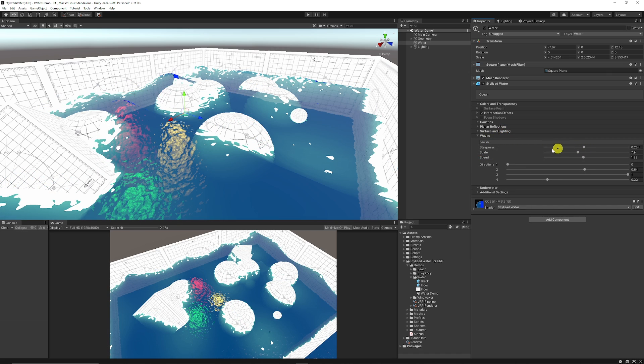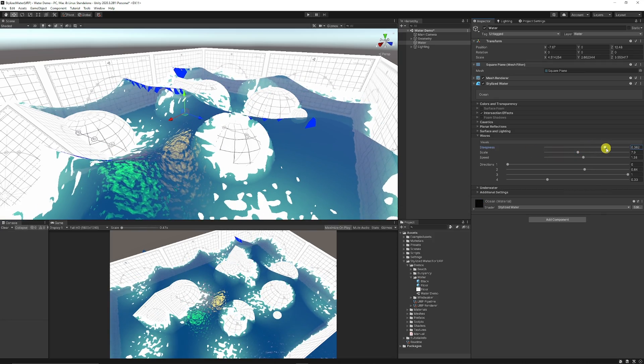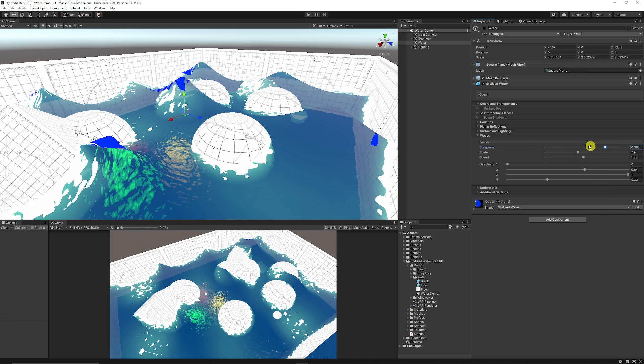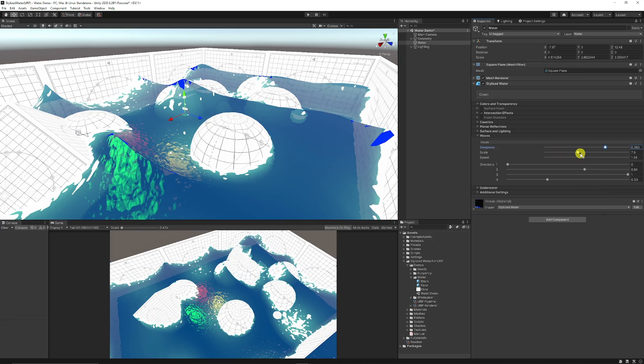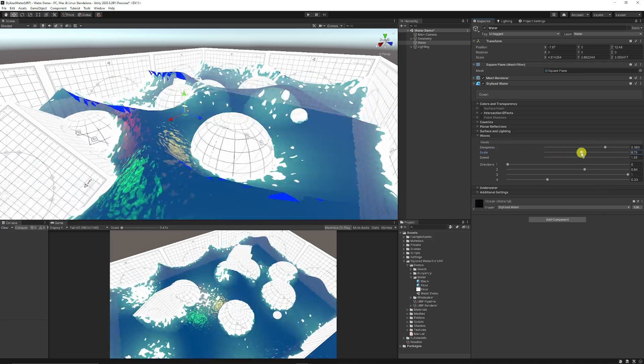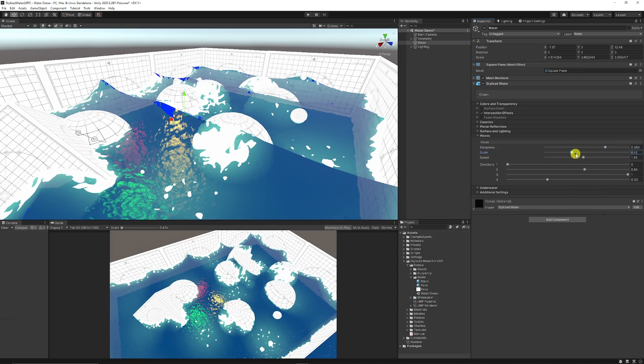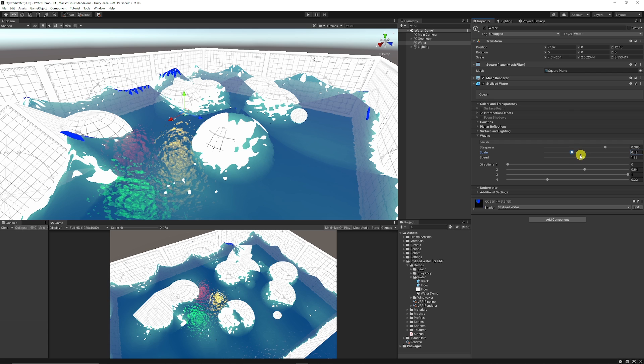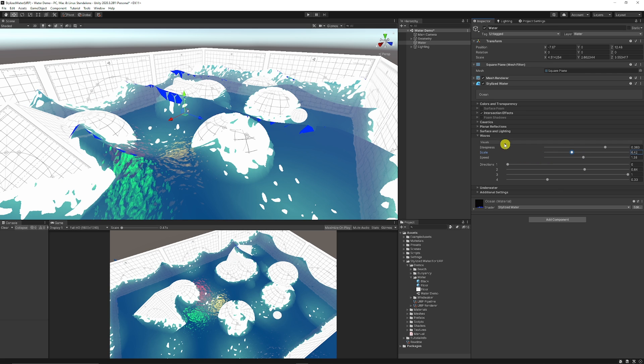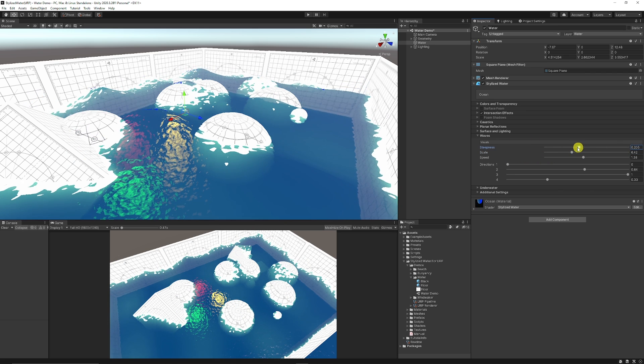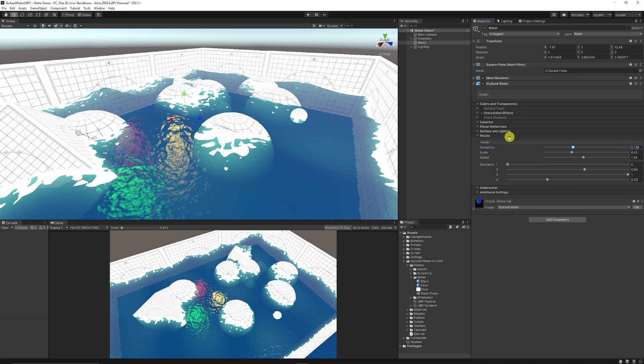Then you can have the specific effects for the waves, how much the steepness is so you can make some really vast waves, have really massive scale so you can change lots of different effects and speed, things like that.